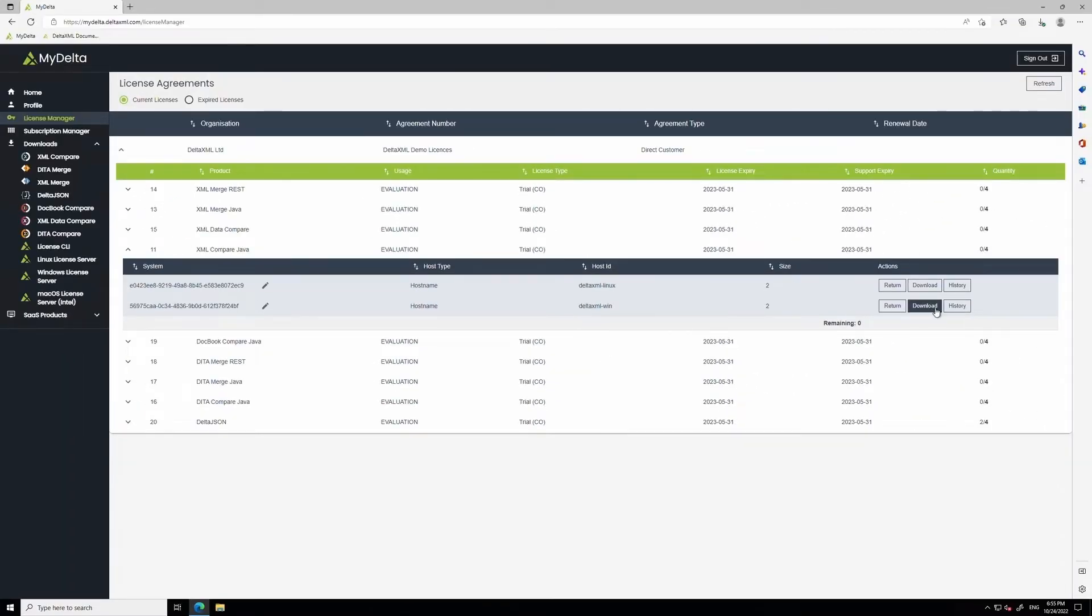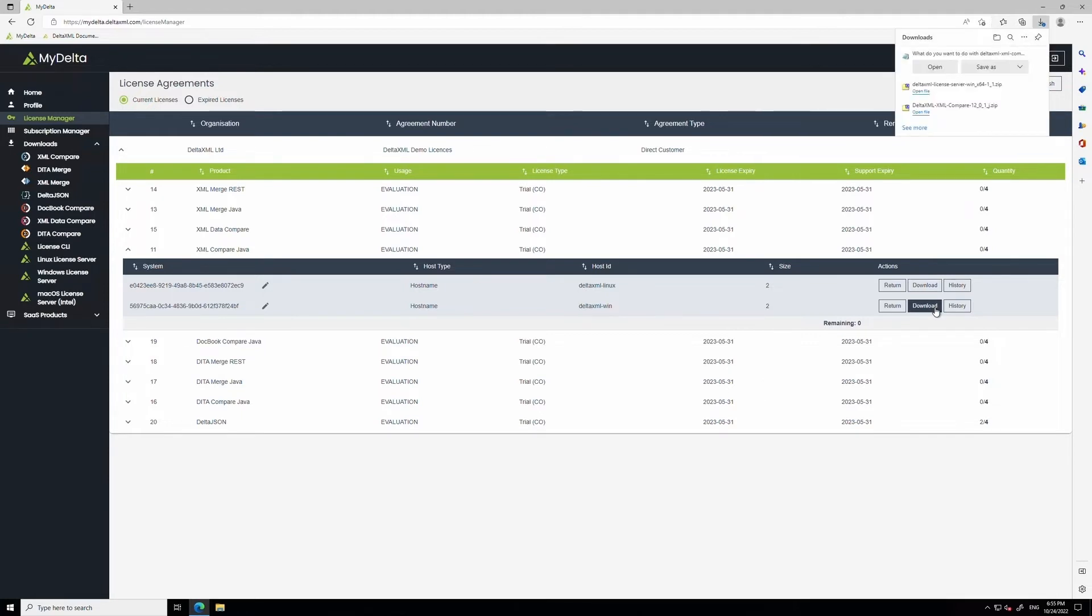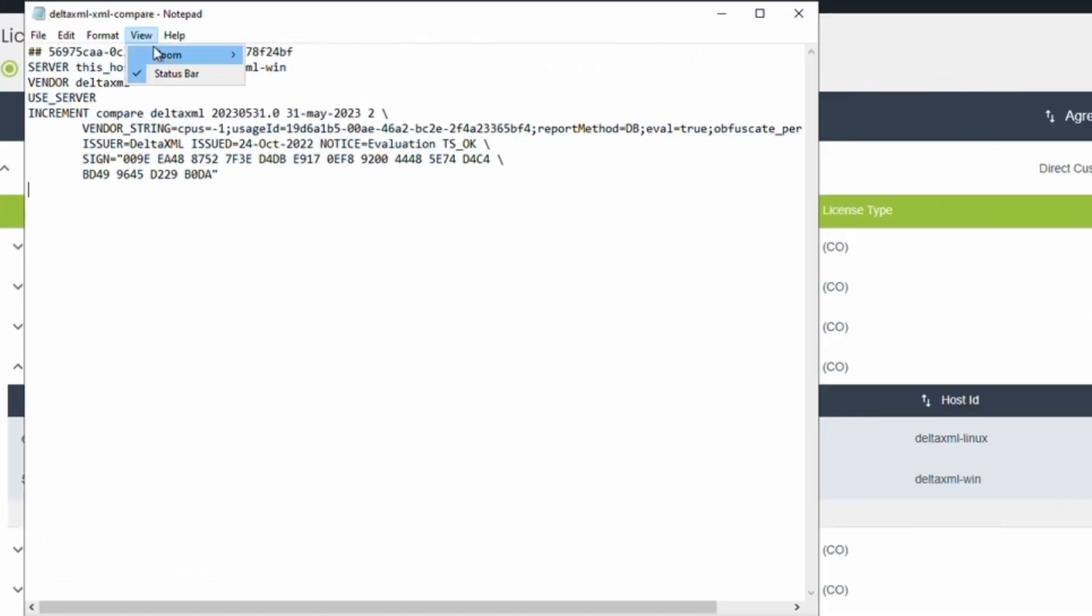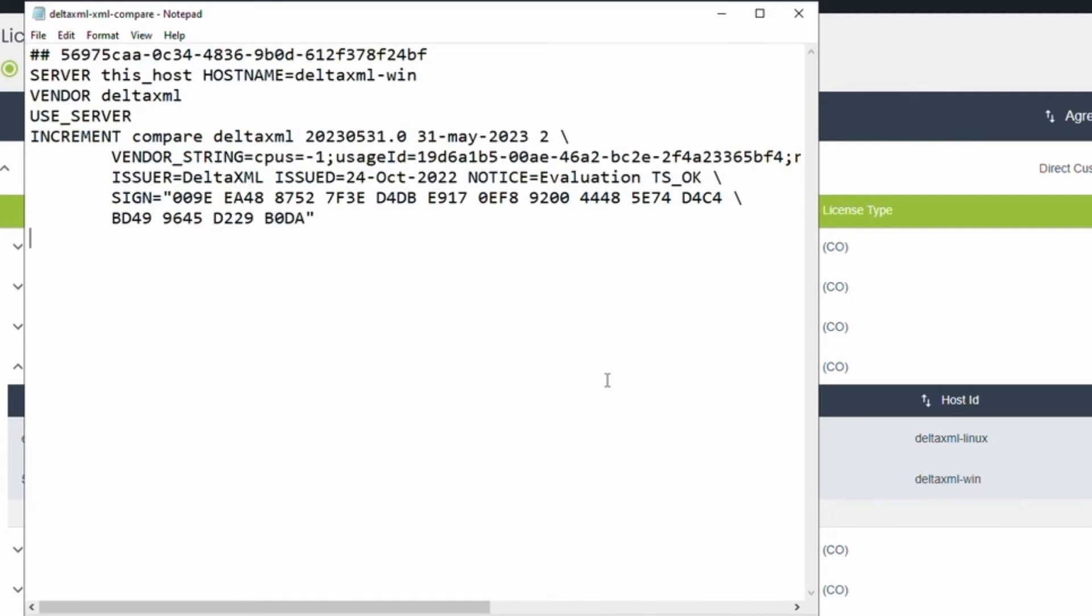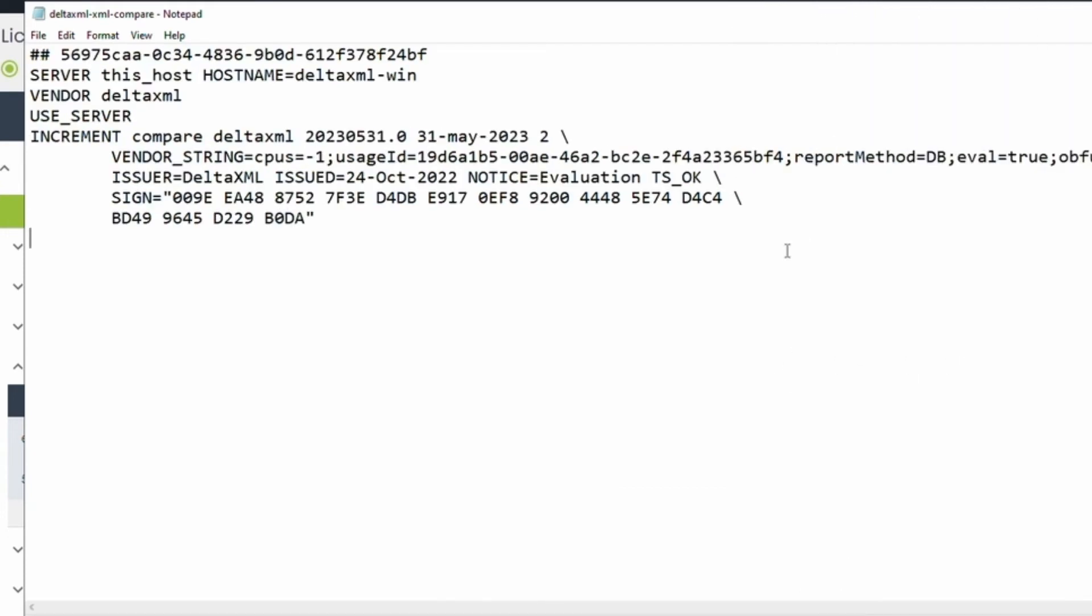Next, click the download button. Let's quickly open the license file with a text editor, to do a quick sanity check. You can see here the date of issue and the expiry date.